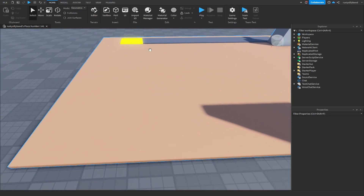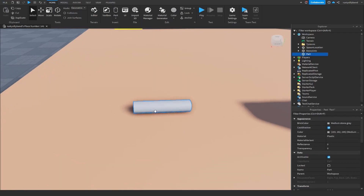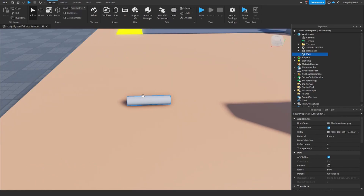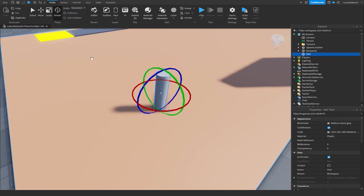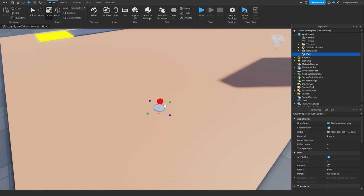In most tycoons you'll see a circular shape for the button, so I'm going to click on the drop-down menu underneath the part button and insert a cylinder. Now we have this cylinder — we can rotate it by pressing Ctrl+4 to use the rotate tool and rotate it up and over a bit, then press Ctrl+3 to use the scale tool.